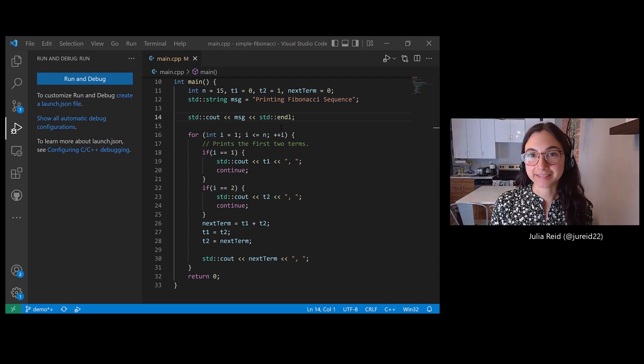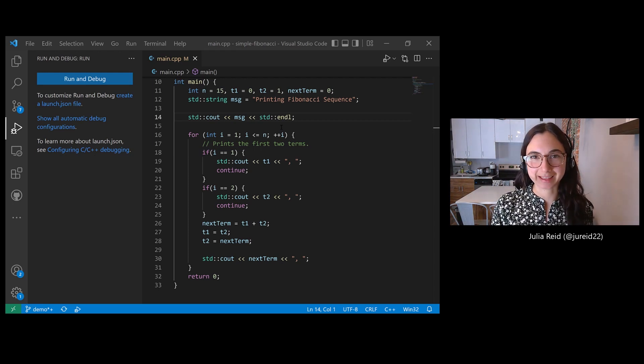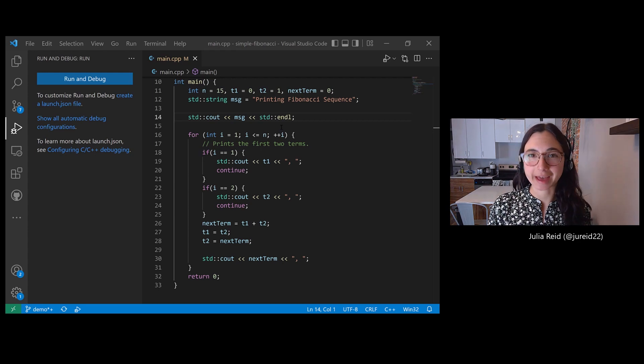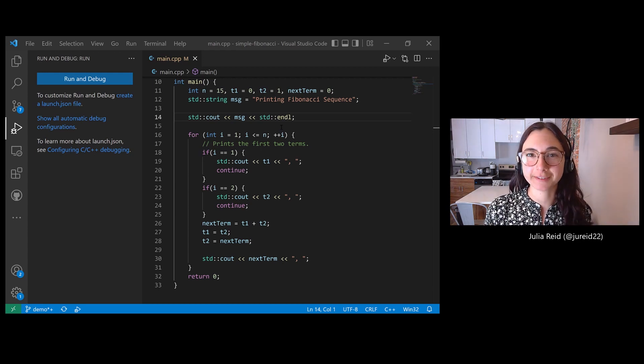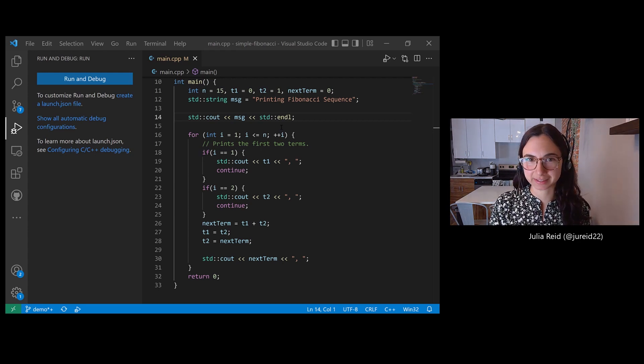In the demo today, I'll be using a simple Fibonacci program as an example that prints the first 15 terms of a Fibonacci sequence.